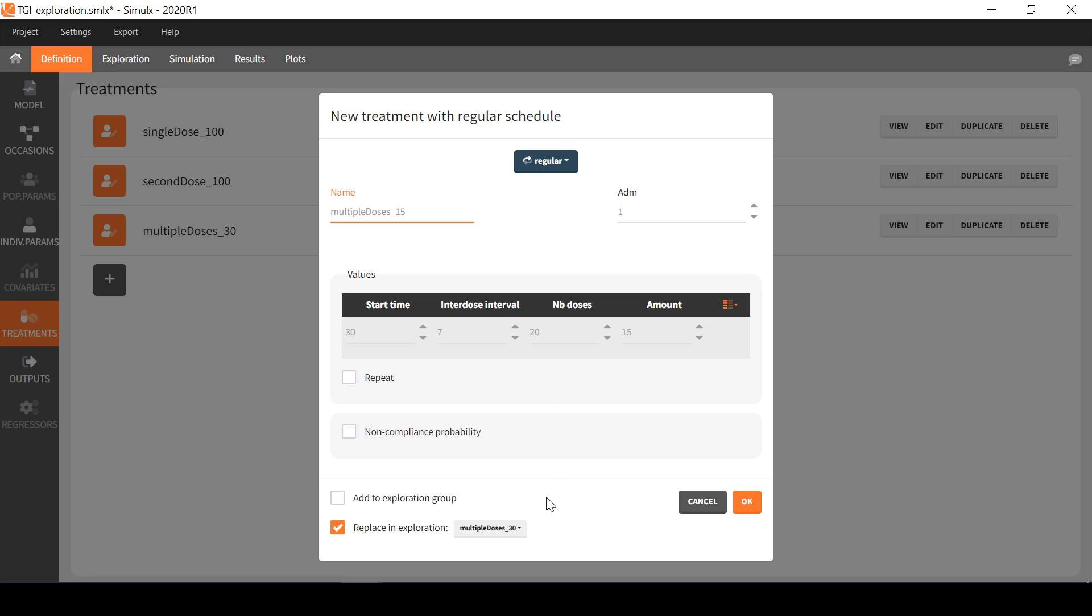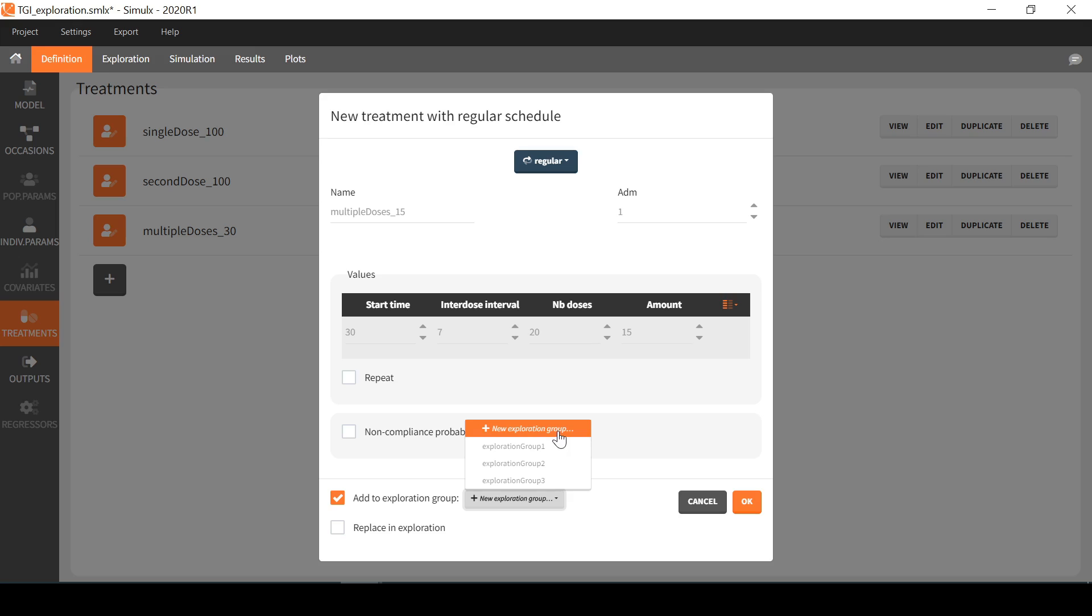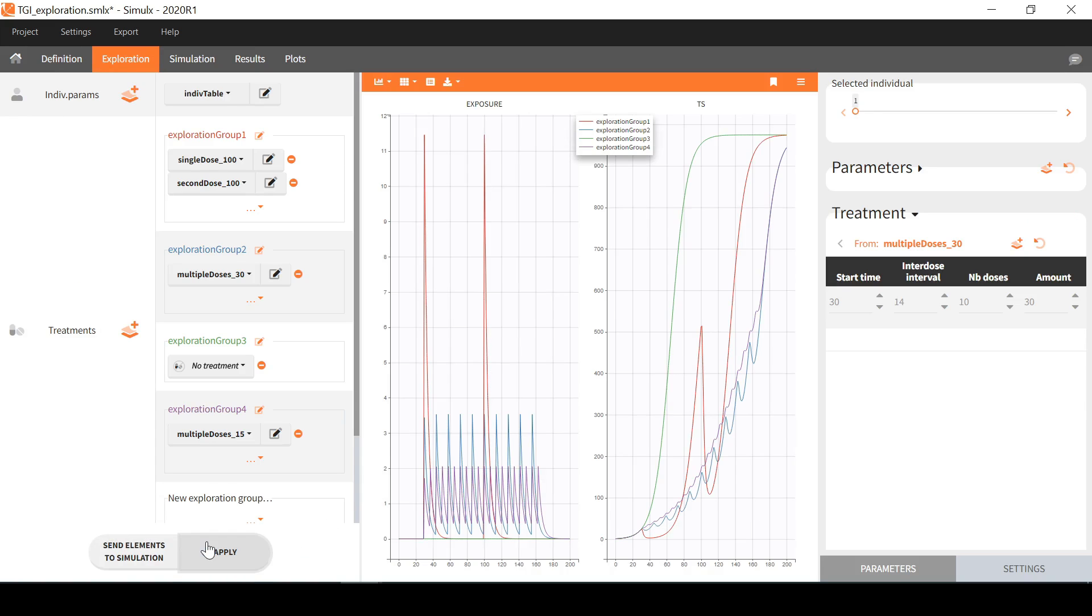On the bottom of the window there are two options to decide what to do with this element in the tab exploration. I can either replace another treatment by this one or add it to an exploration group. Either an existing exploration group where it will be combined to already selected treatment or in a new group. I will choose this latter option. I then need to click on apply to generate the prediction with this new group.